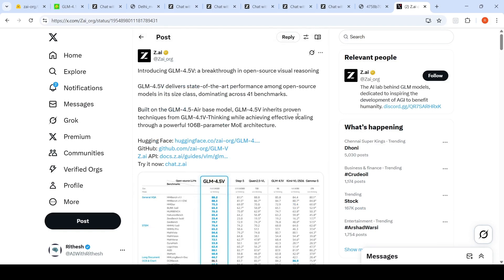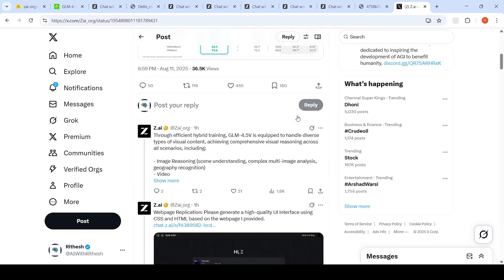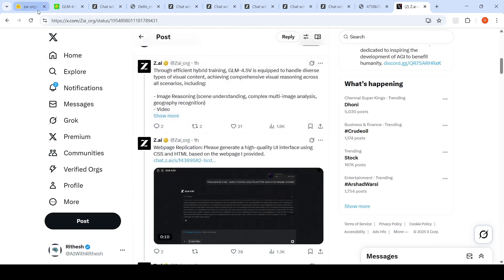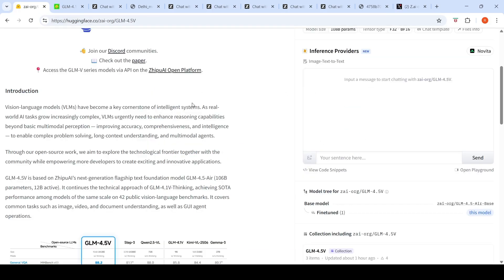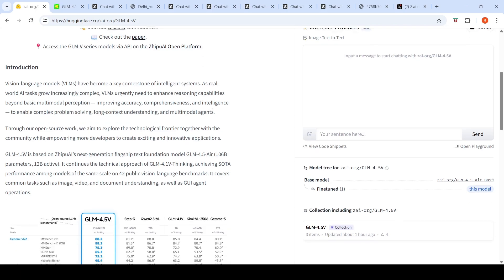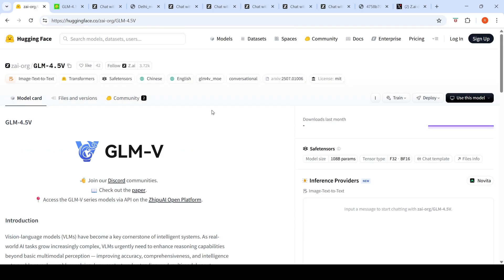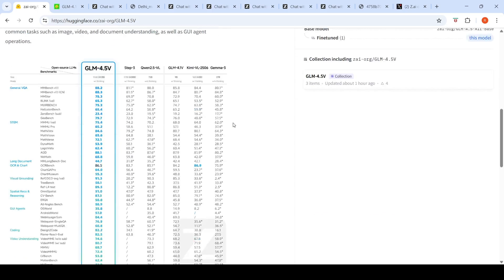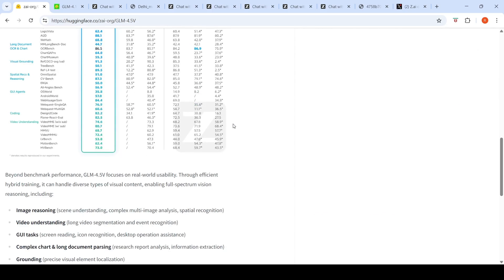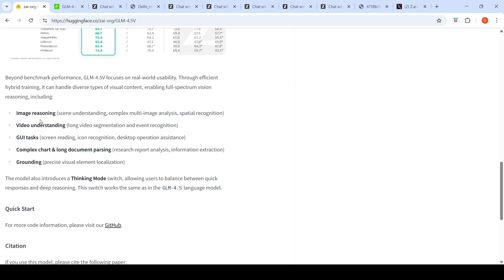It has an MIT license, which means that you can use it for commercial purposes. If you have the hardware, you can run this model locally.